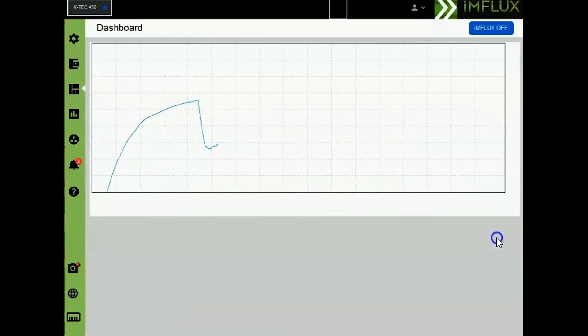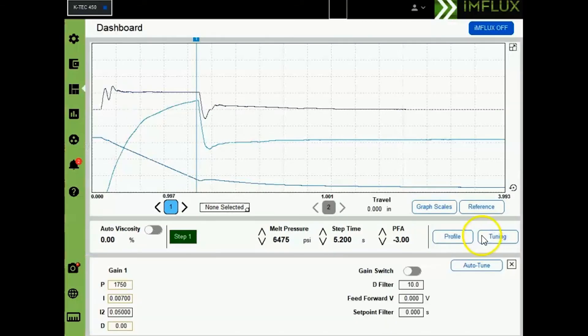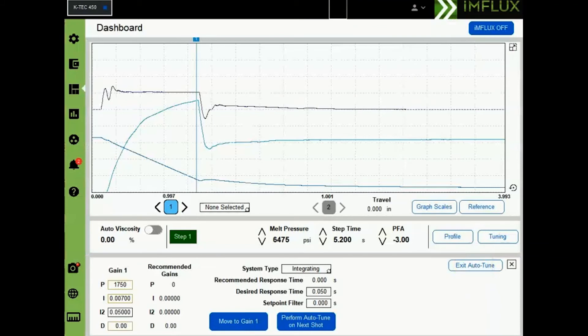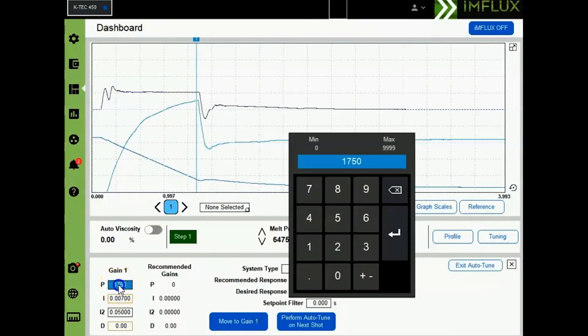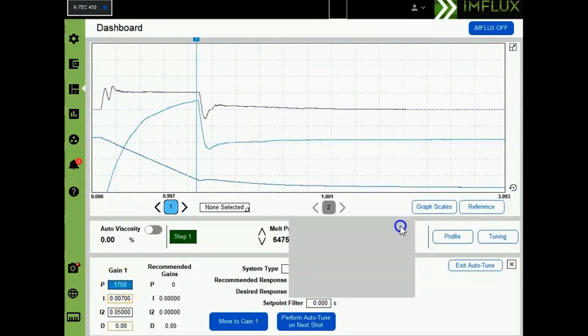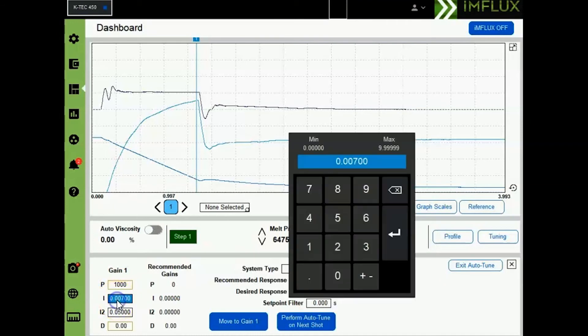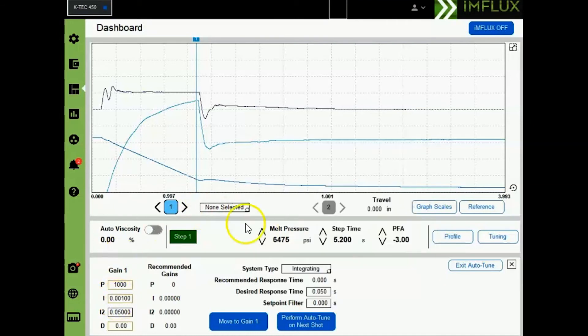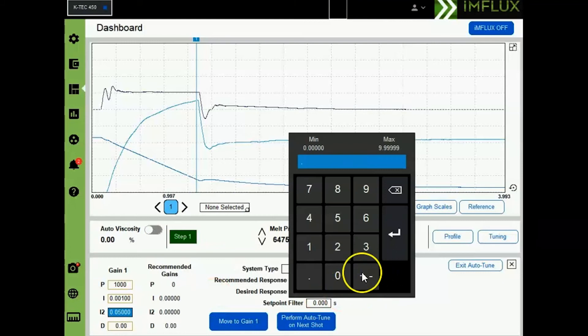We do this by selecting tuning on the dashboard page and then select auto-tune. For the values of P, I, and I2, we will enter 1000 for P, 0.001 for I, and 0.01 for I2. Then we will turn influx on.